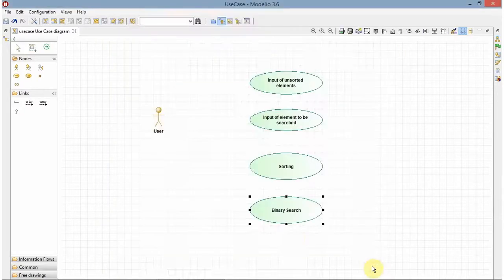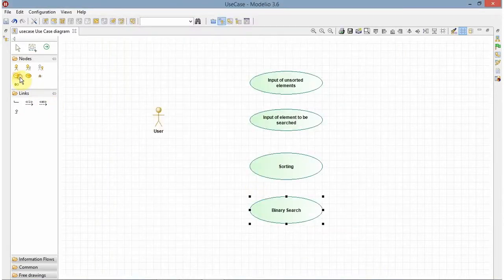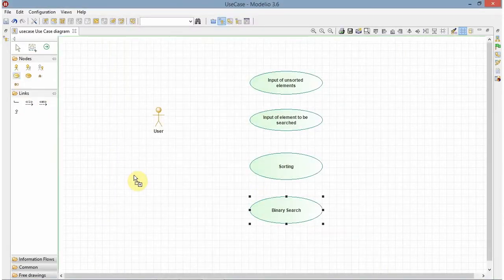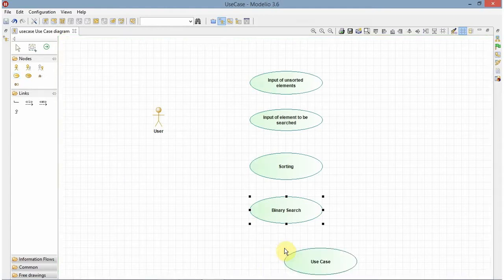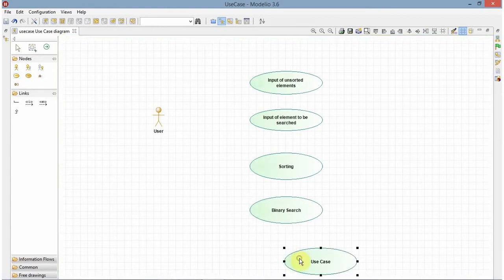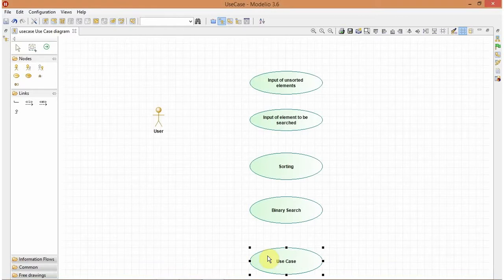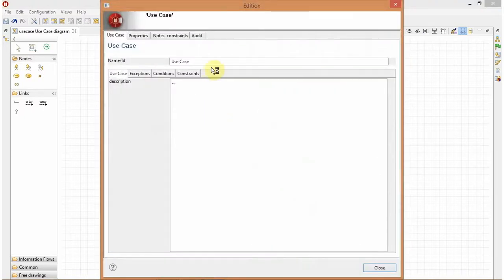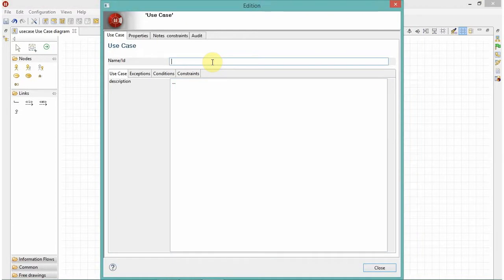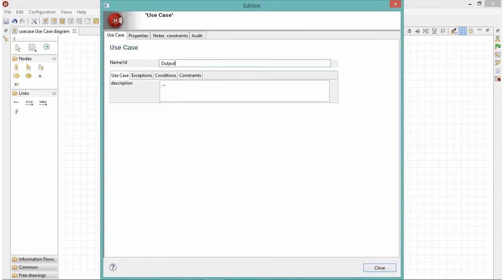And the final use case after performing the binary search will be my output. It will give me the index of the array where my element is searched. So it will be output.